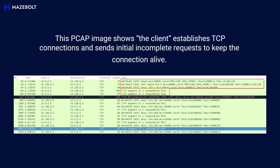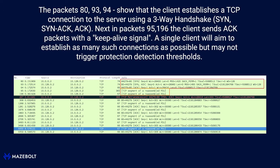This PCAP image shows the client establishes TCP connections and sends initial incomplete requests to keep the connection alive. Packets 80, 93, and 94 show that the client establishes a TCP connection to the server using a three-way handshake. Next, in packets 95 and 196, the client sends ACK packets with a Keep Alive signal.